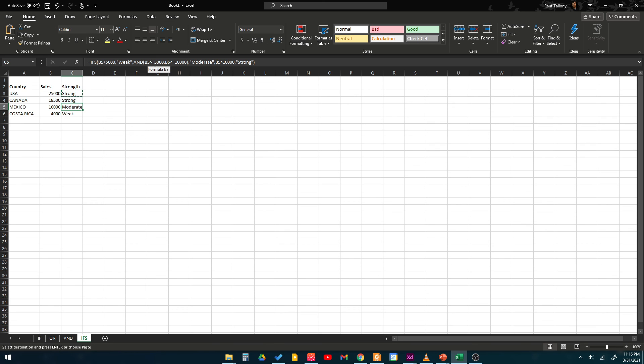And we can see here 4000 is weak because it is less than 5000, which is the first condition we are having in our IFS statement. That's all about it.